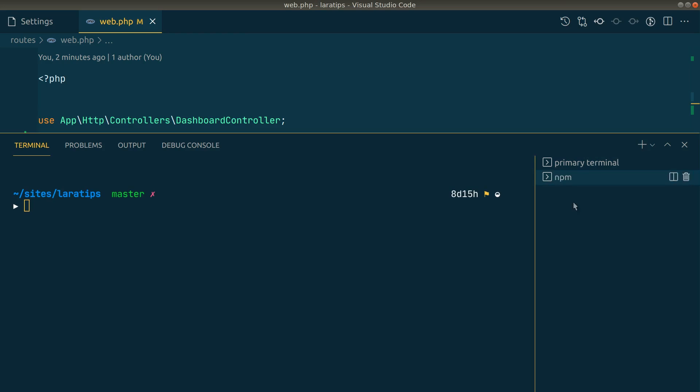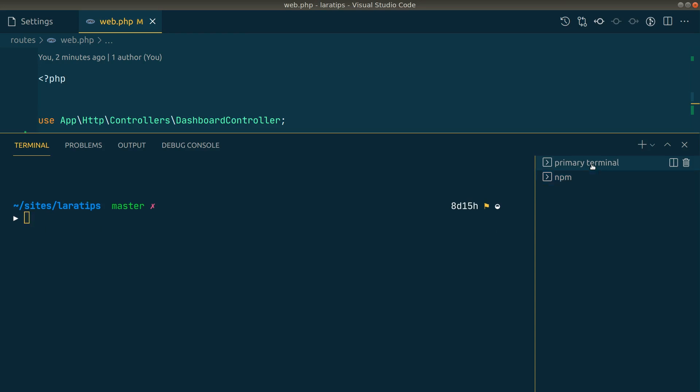Let's say we'll run here all the npm commands. For example, let's say npm run dev like this. But now if we want to go to this primary terminal, we just have to go here and click on it. There is no shortcut for it.